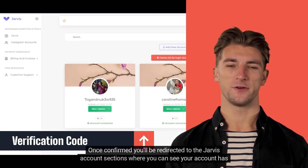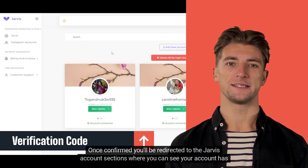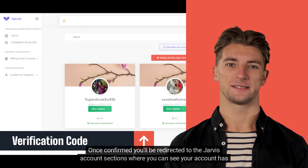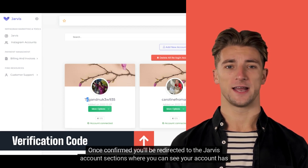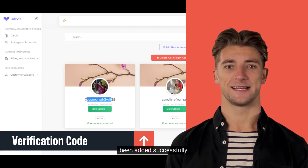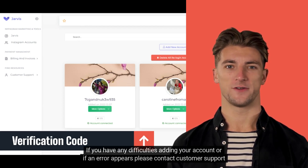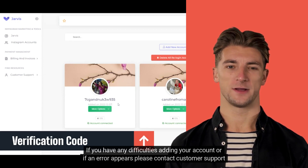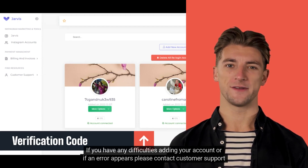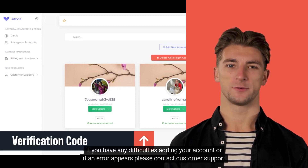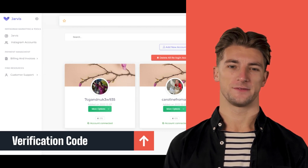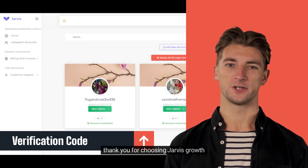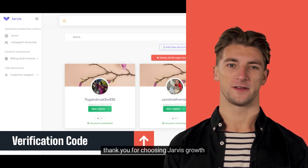Once confirmed you'll be redirected to the Jarvis account sections where you can see your account has been added successfully. If you have any difficulties adding your account or if an error appears please contact customer support for assistance. Thank you for choosing Jarvis Growth.